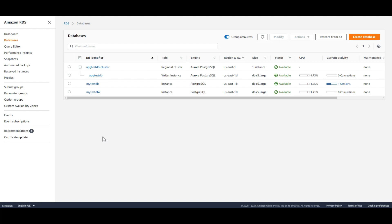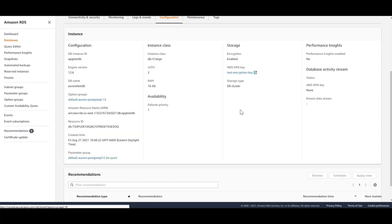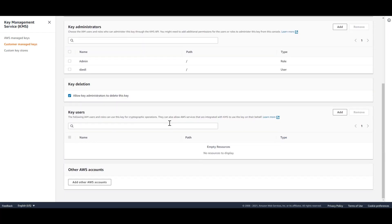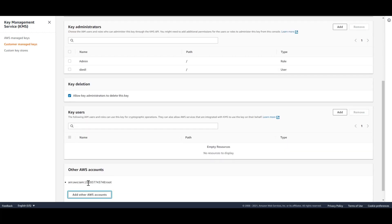In my source account, I have an Aurora cluster named epgtest. The first step is to share the KMS key with the target AWS account. I will switch to the configuration tab and look at my encryption key — the test encryption key — and open it in the KMS console. In the console, scrolling down, there is an option to add another AWS account. I will enter the ID of my target account and save the changes. Now we are sharing our KMS key, which we used to encrypt our database, with the target account.